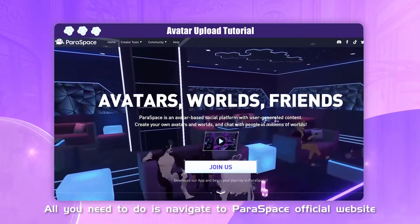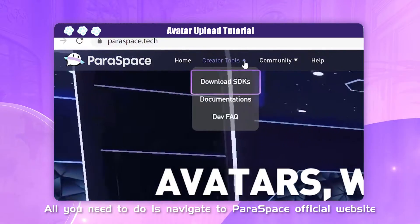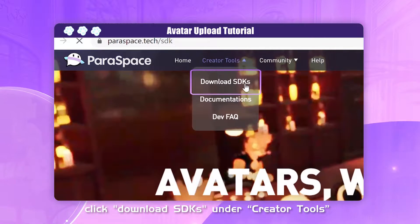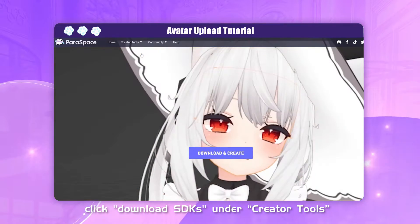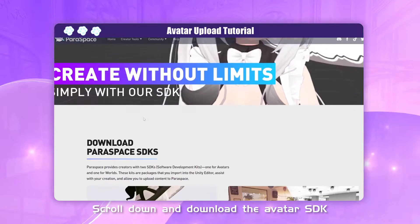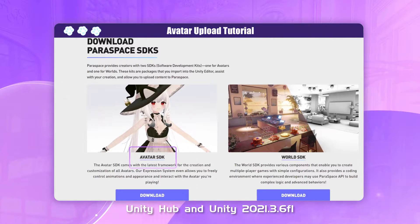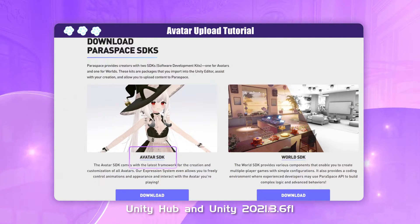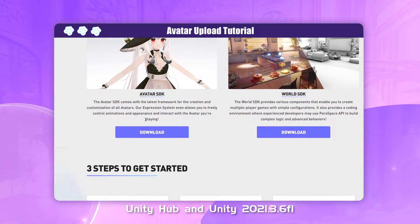All you need to do is navigate to Paraspace's official website, click Download SDKs under Creator Tools, scroll down and download the Avatar SDK, Unity Hub, and Unity 2021.3.6f1.